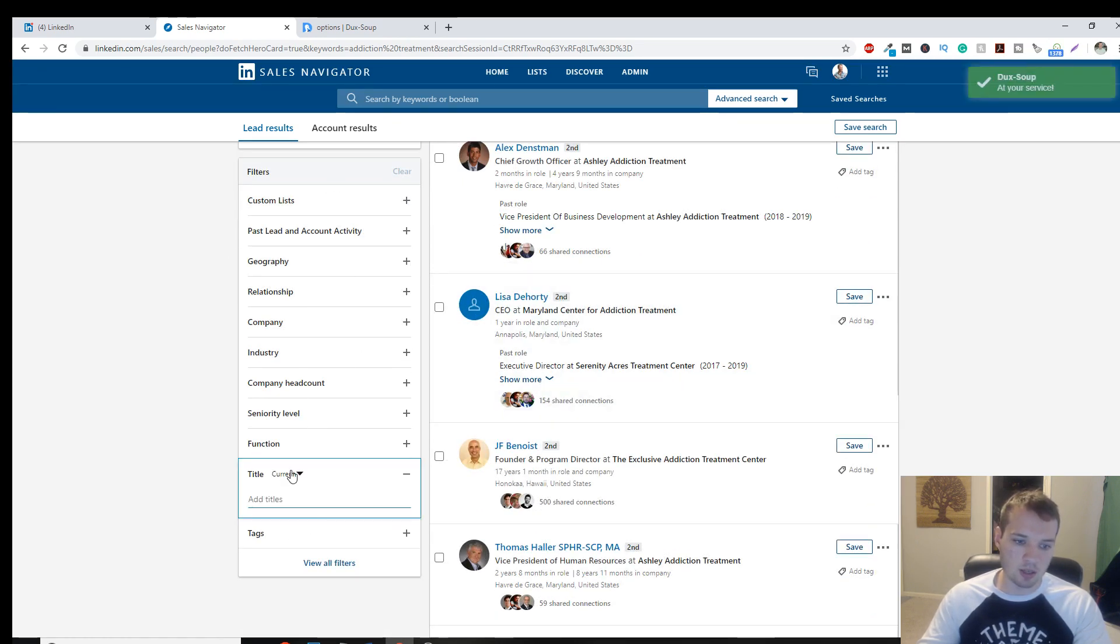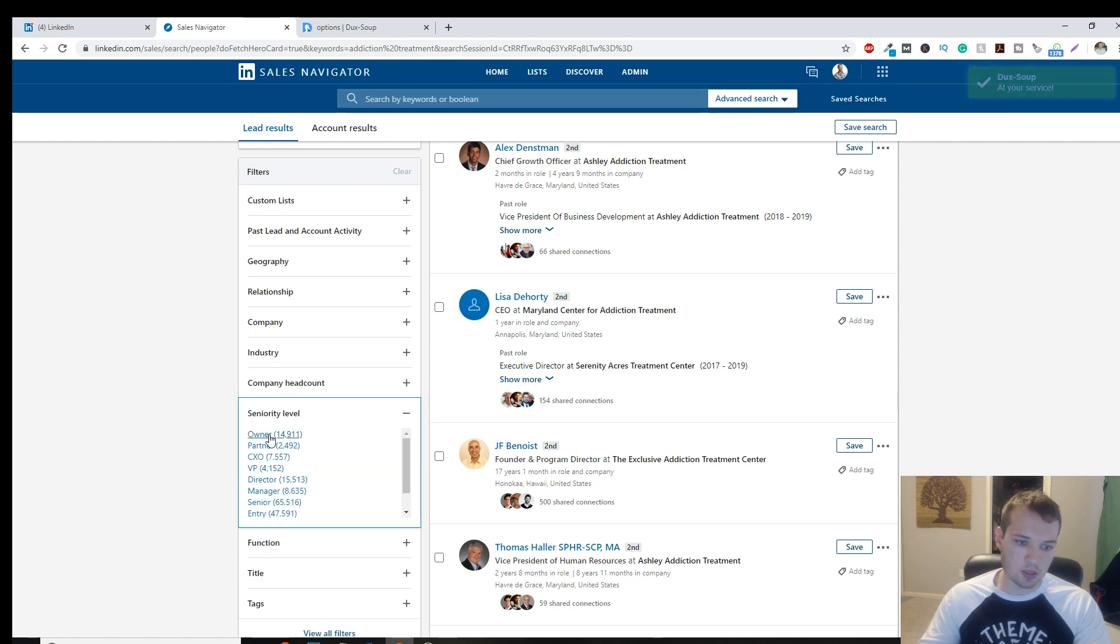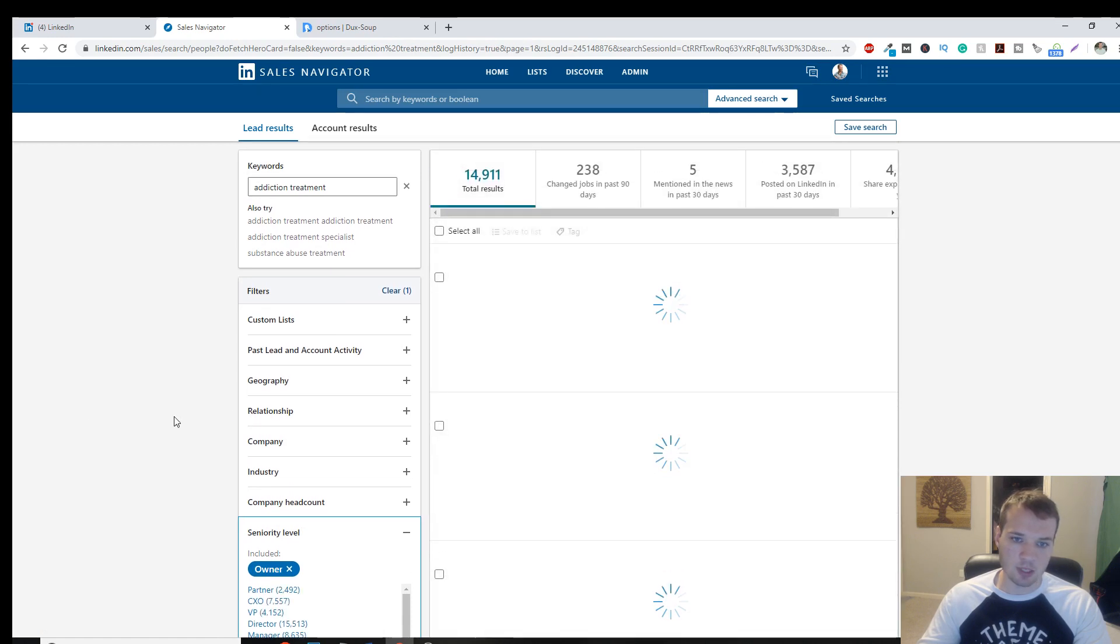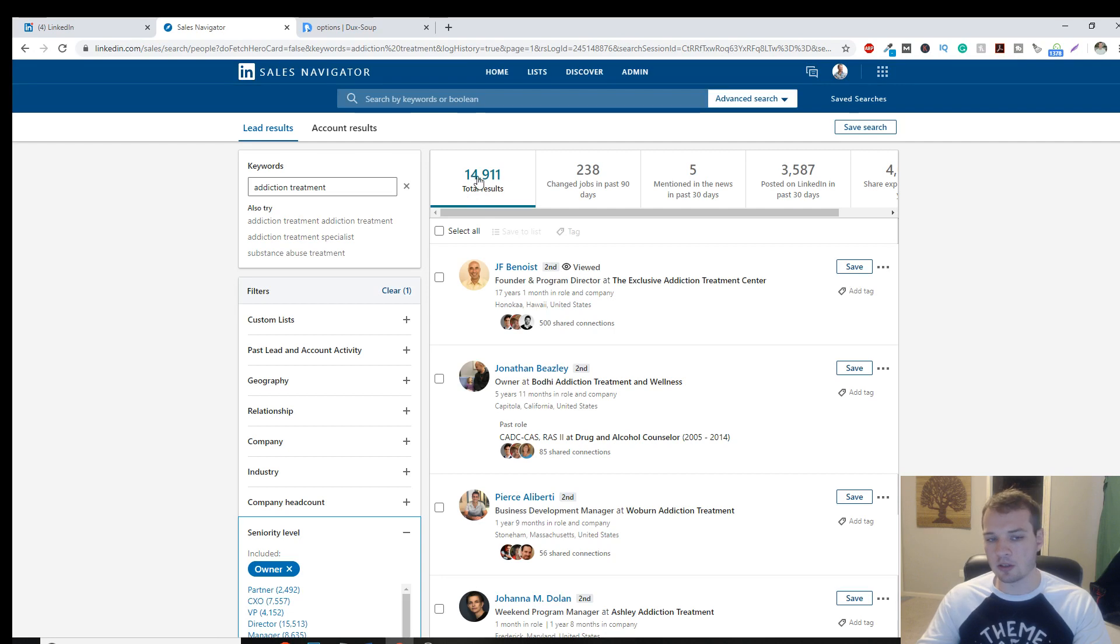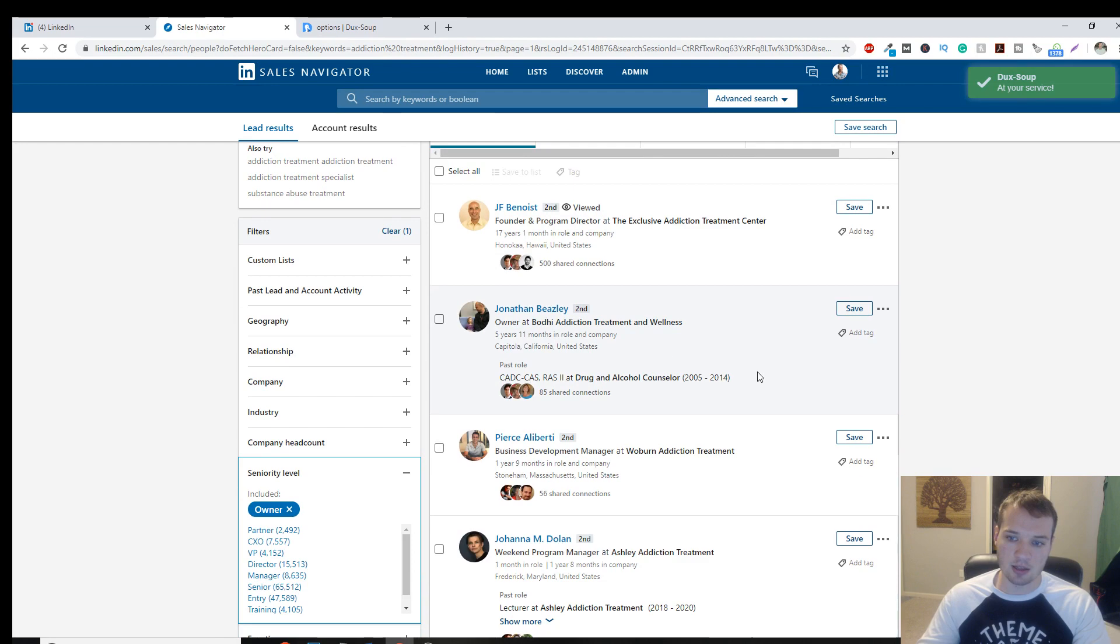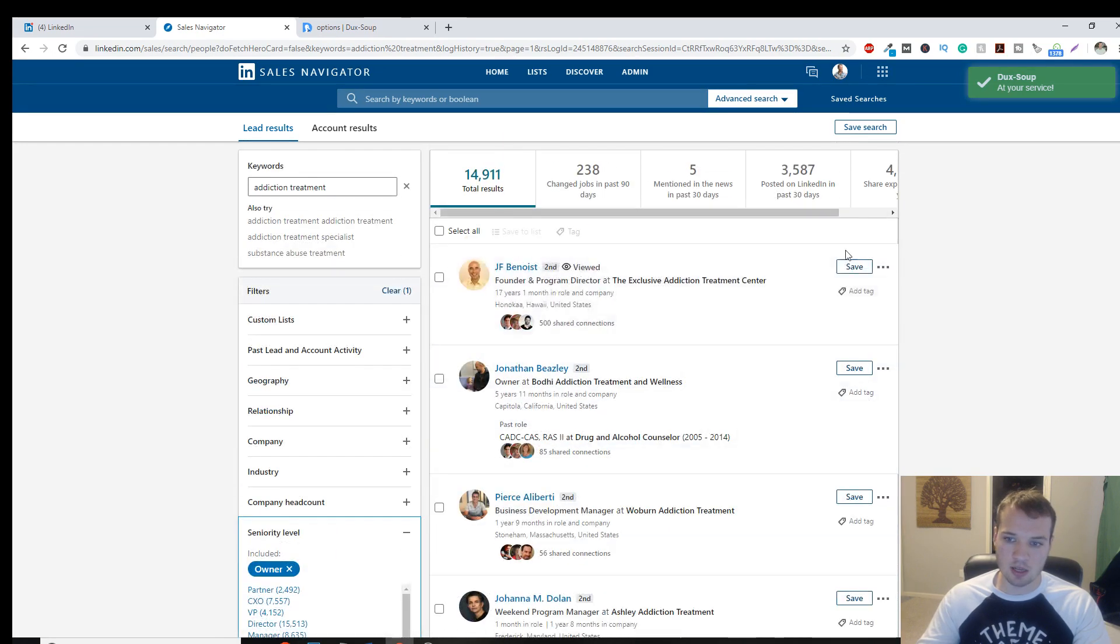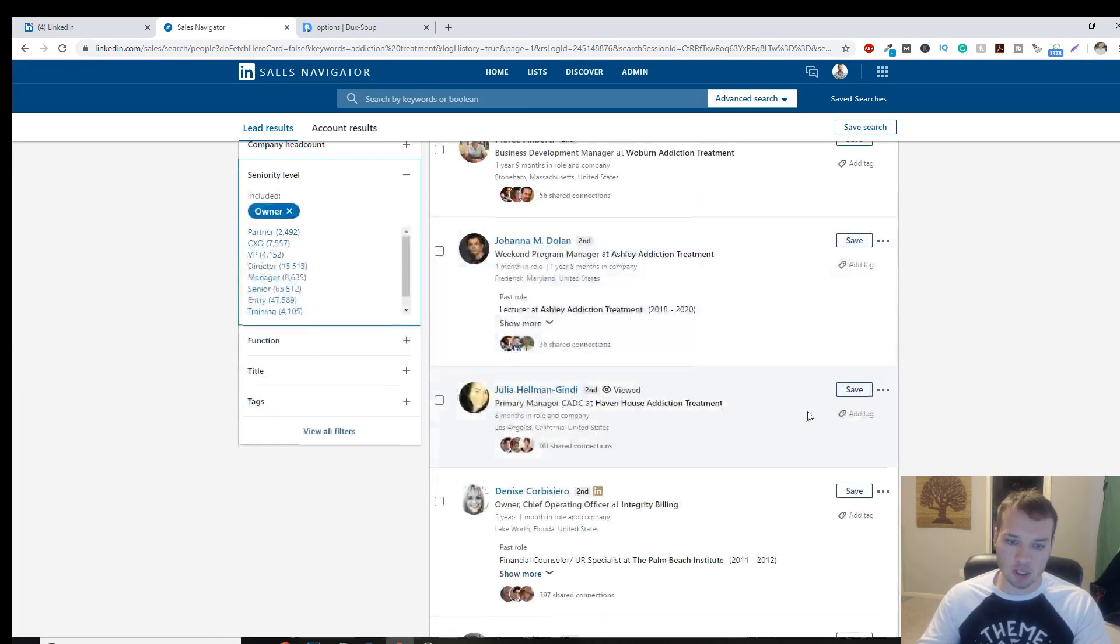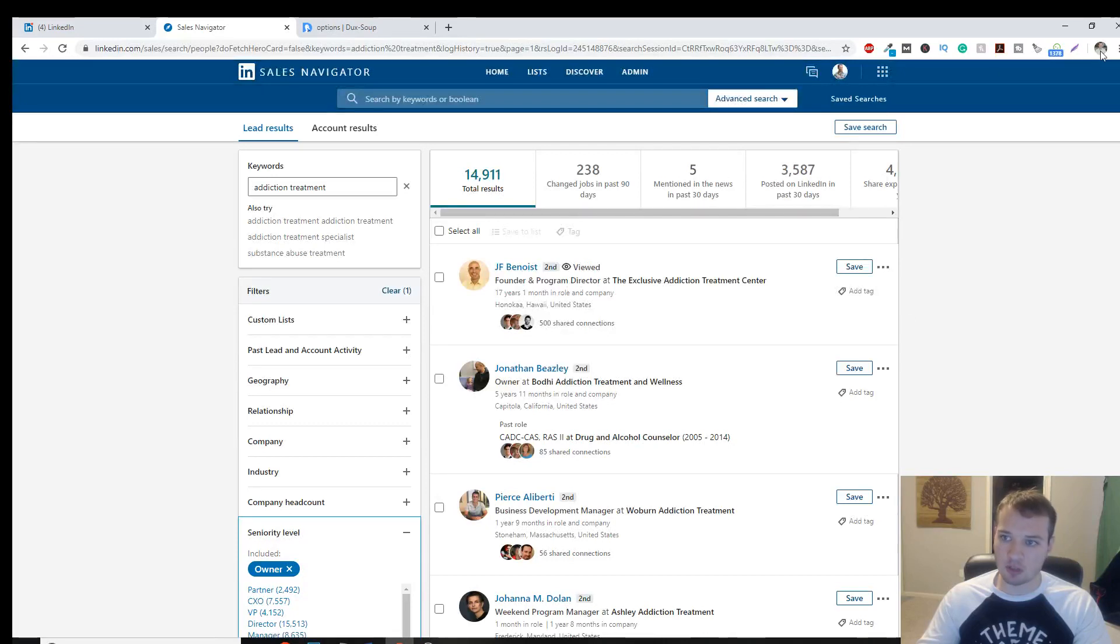So this pulls up 131,000 suggestions and I want to hone in a little bit more. So I want to title, let's see, or let's do seniority level. So I want to target owners of treatment centers. So it pulls up this list that refines it. So there's about shy of 15,000 treatment center owners here on LinkedIn that I can reach out to. I can either save this right to my list up here that I have, or I can just start it.